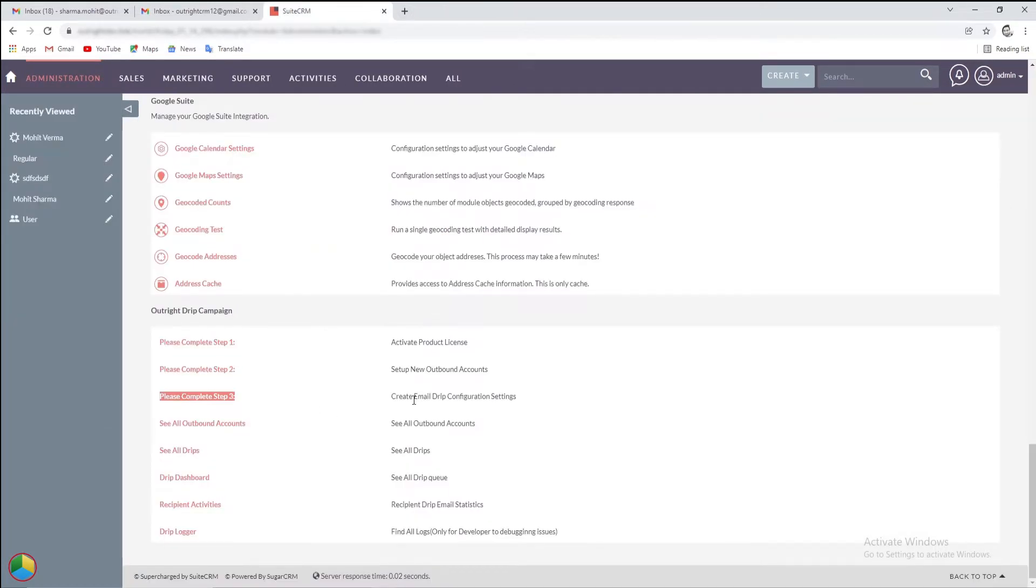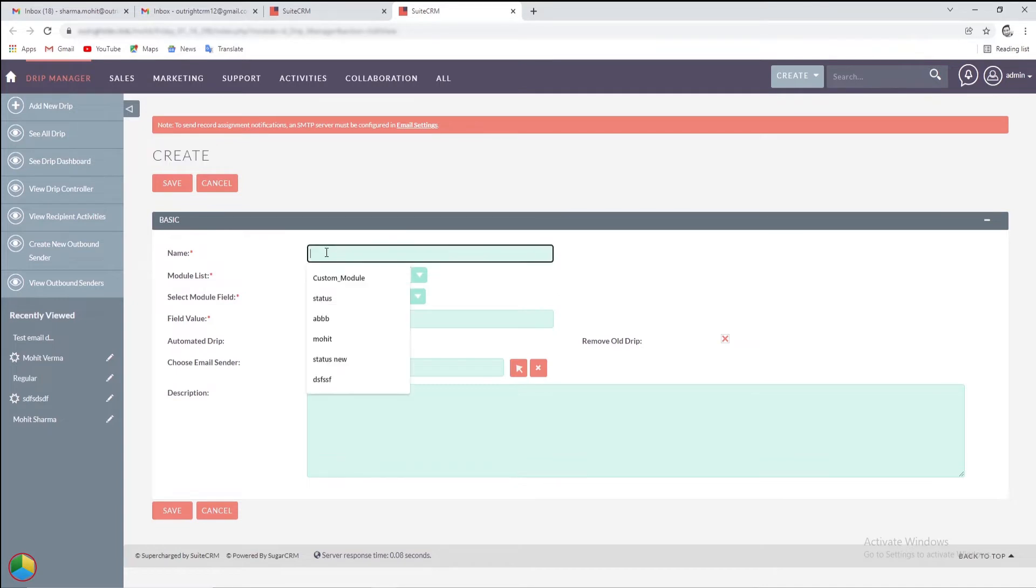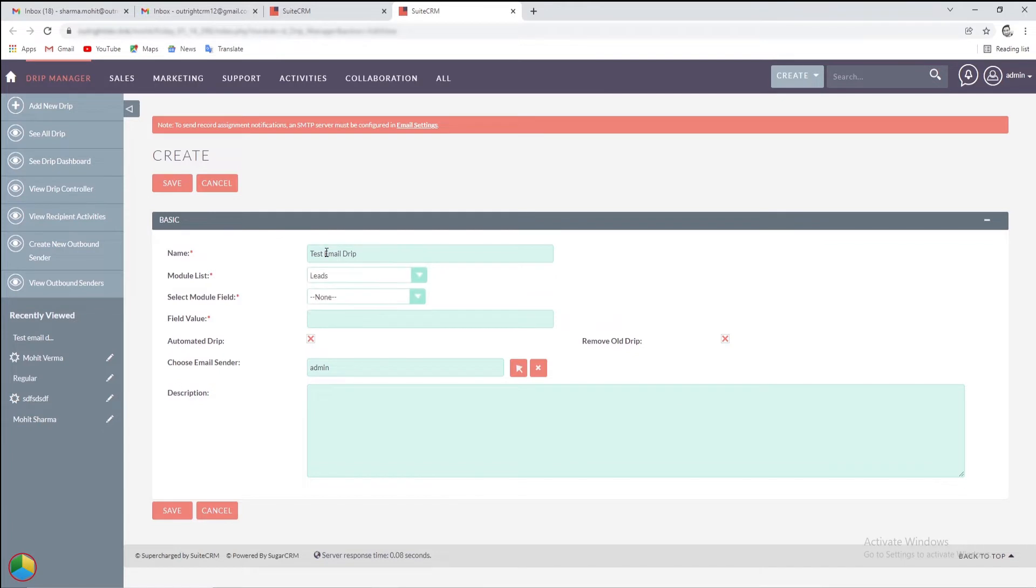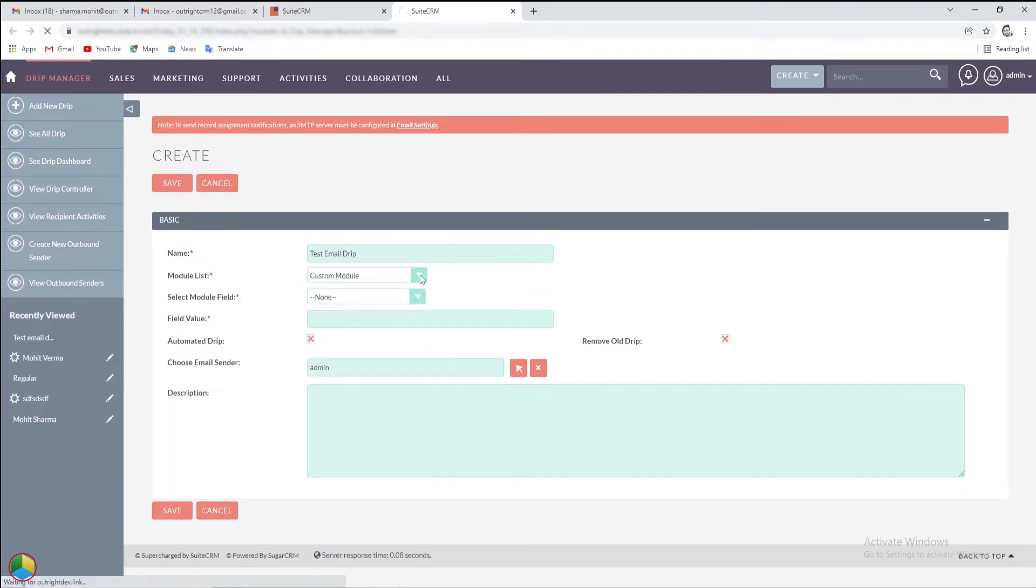After that, we'll proceed to Step 3 and create an email drip configuration. This is known as the Drip Manager. First, we'll give an appropriate name to the setting. Choose a module for which you want to schedule drip emails, we have selected a custom module. And then select a field based on which you want to schedule drips like we have selected the status field.